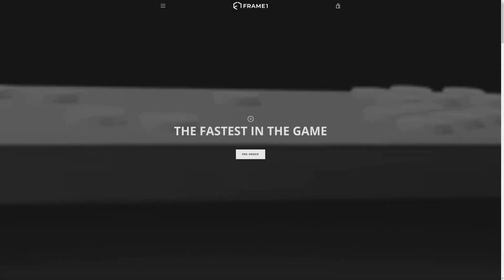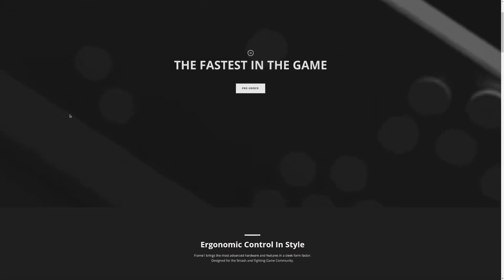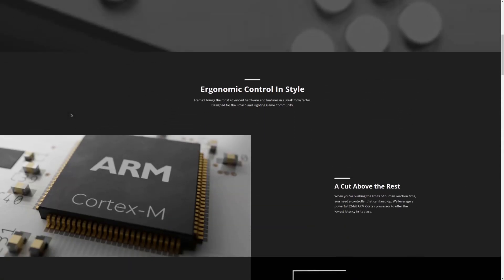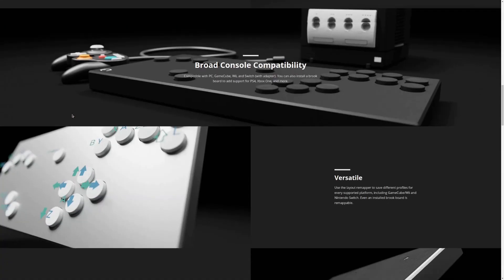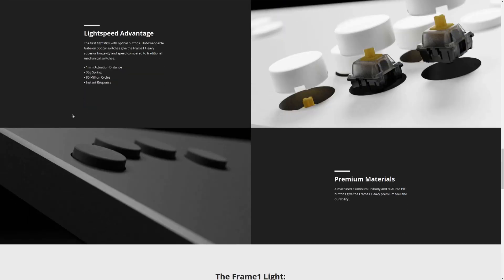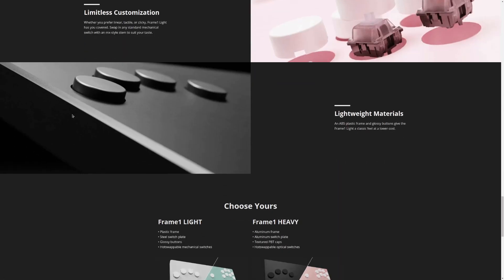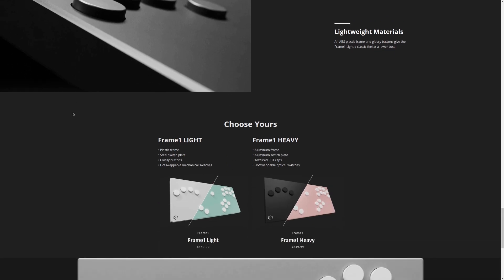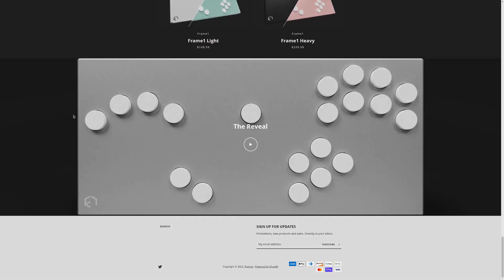Frame One is the creator of a specialty controller used in the competitive gaming market. They came to Freehive while the product was still in early stages of development, with the need for a video that would help them pre-sell it. The video you just watched was the finished result — let's look at how this came together and what tools we used.